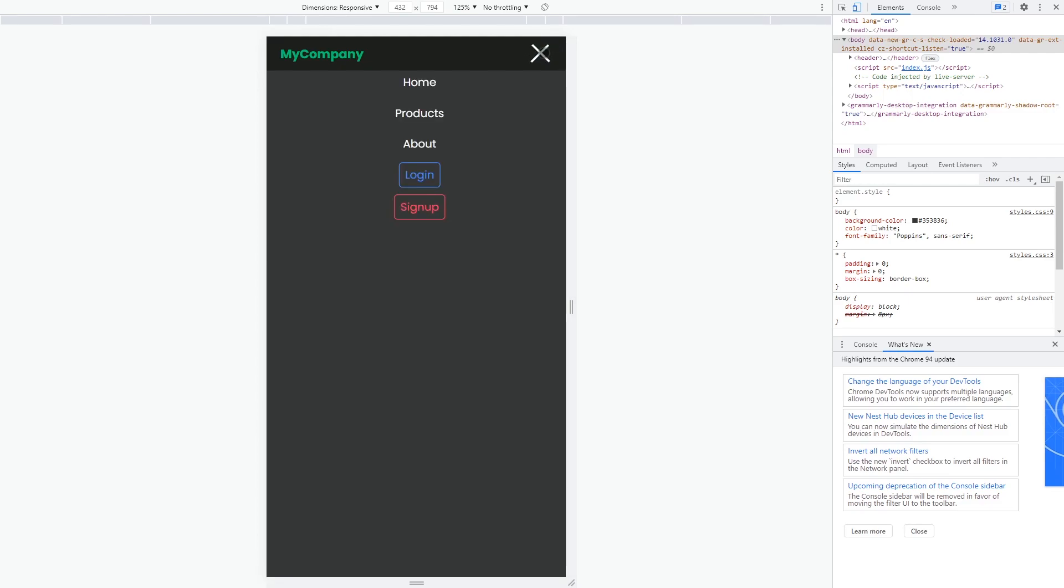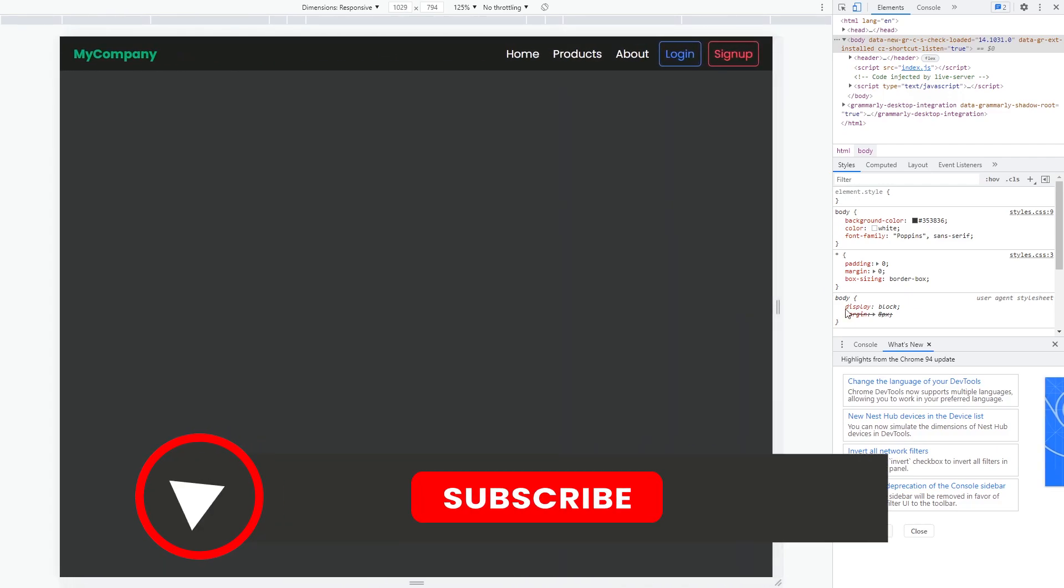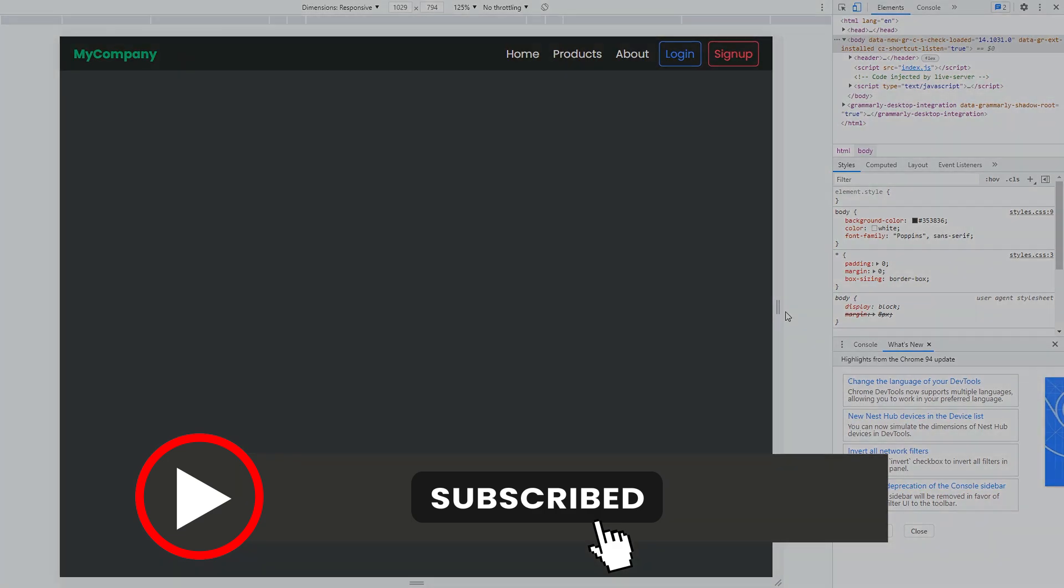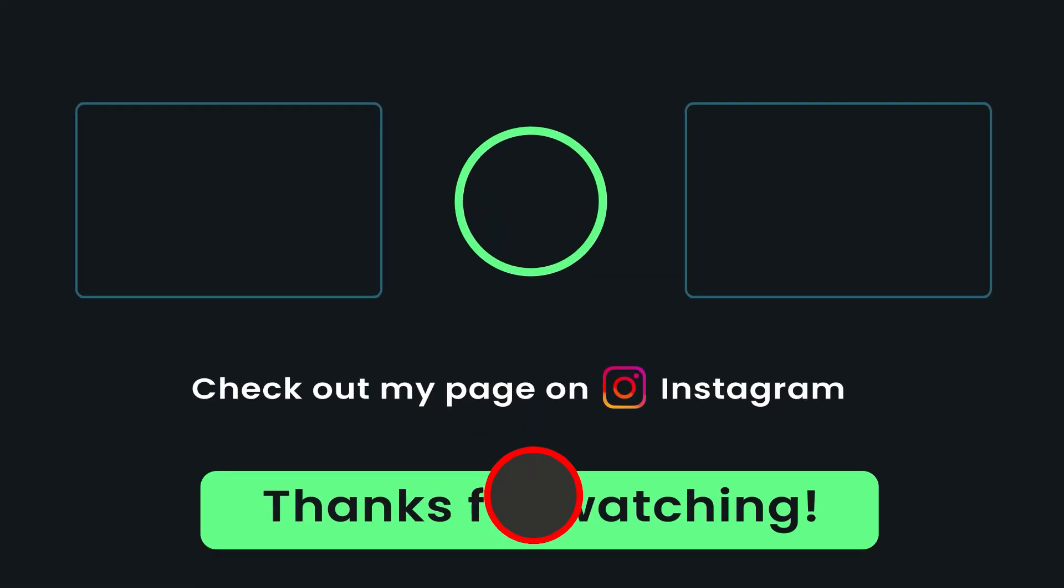And that's it for today's video. If you watched till the end of this video, you would be probably interested in further educational content from me. If so, consider hitting the subscribe button below. I see you guys in the next video.